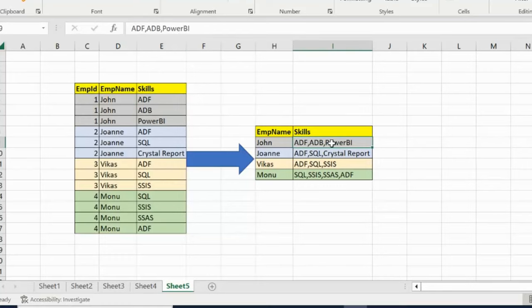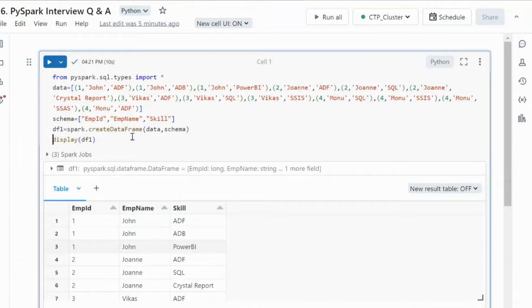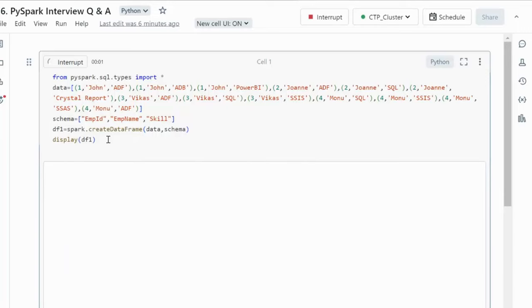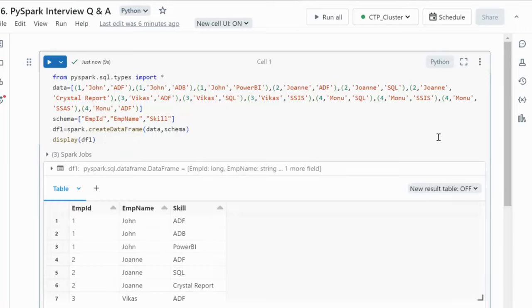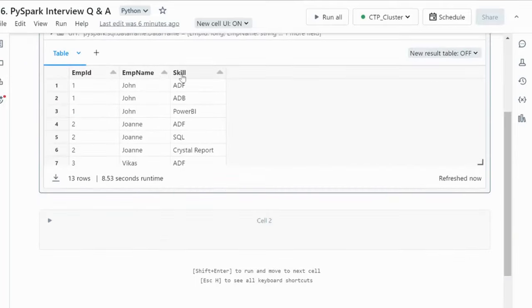Let me quickly go into the browser and try this in practice. Let me execute this cell. It will create the dataframe df1, which has three columns: employee ID, employee name, and skill. The dataframe has been created and we can verify the data — it matches the same data we saw in the slide.